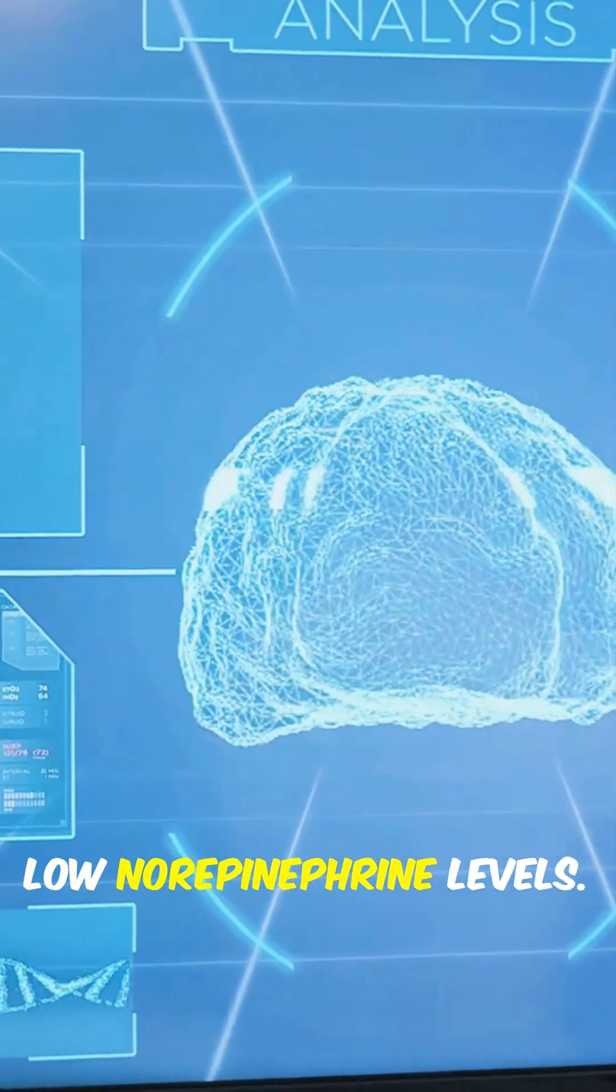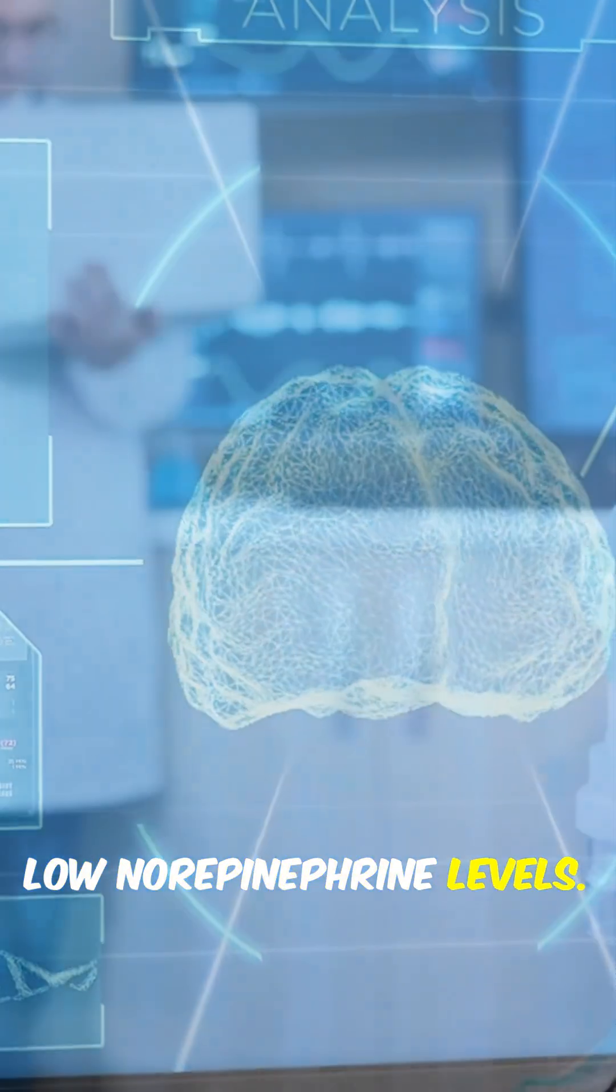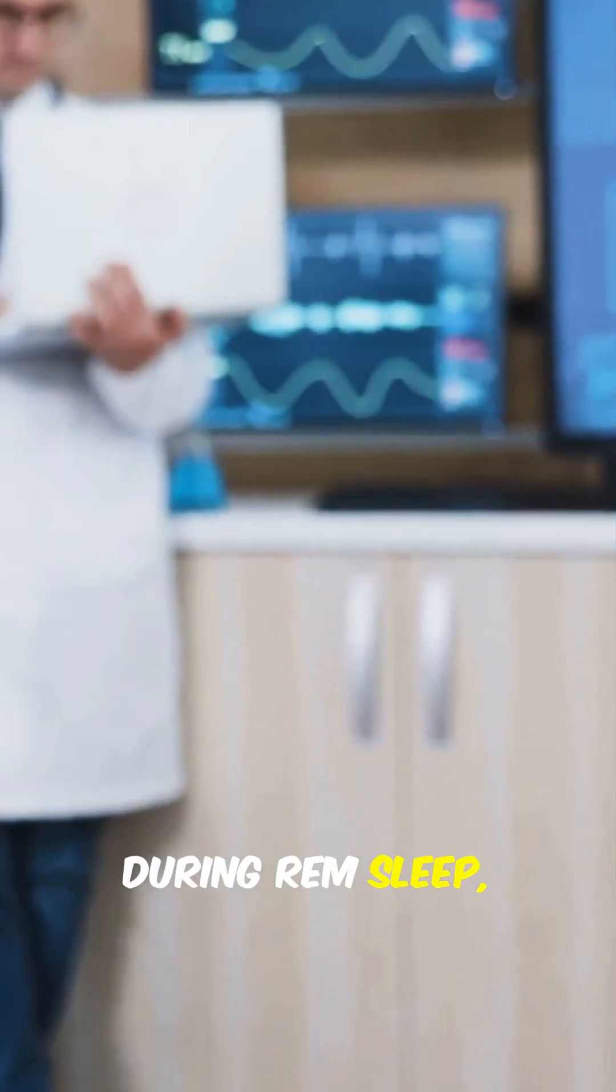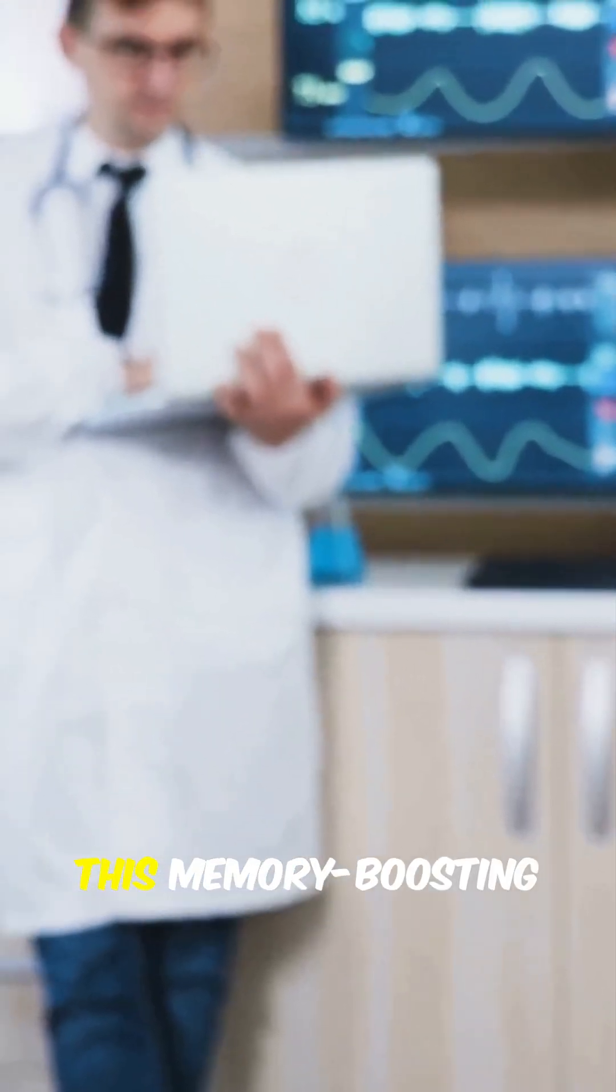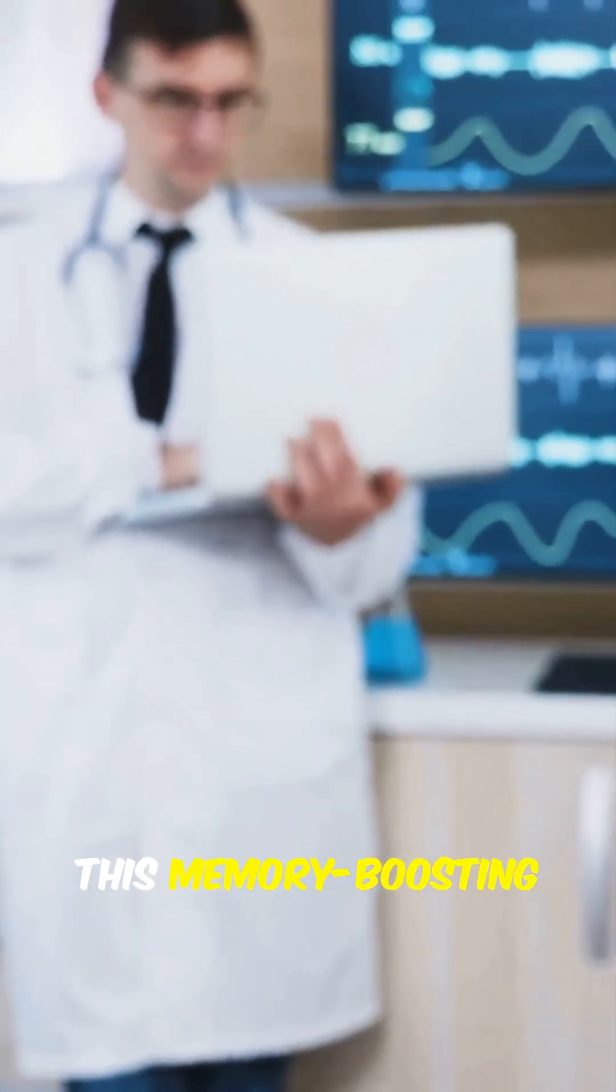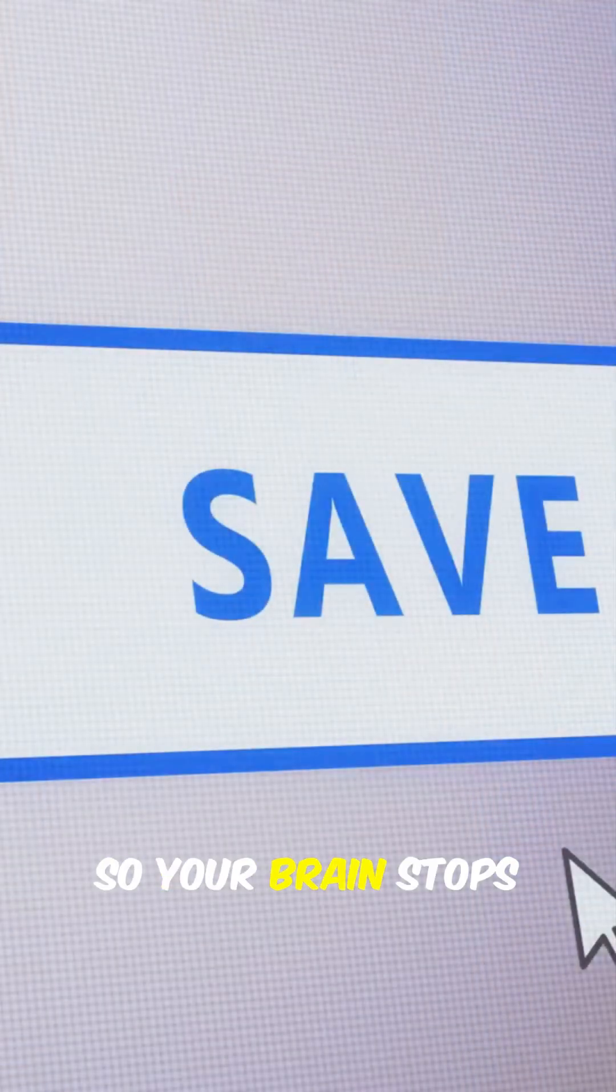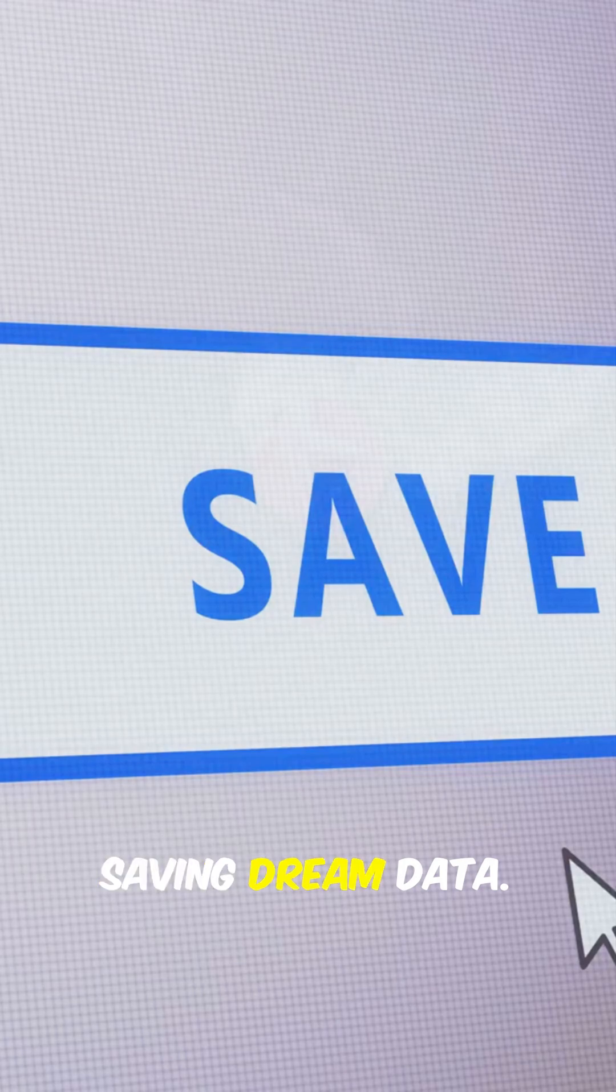Fact 4. Low norepinephrine levels. During REM sleep, this memory-boosting chemical dips, so your brain stops saving dream data.